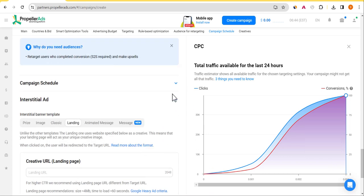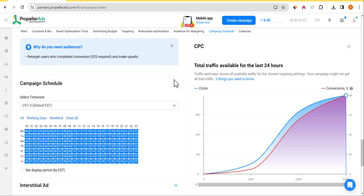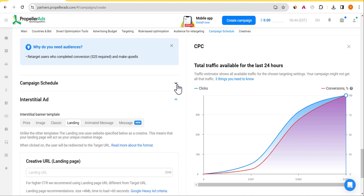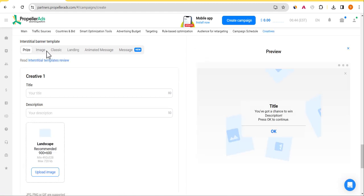For campaign schedule, I advise you to schedule your campaign to run all through the day or the week, depending on how much you want to invest. Now let's talk about the interstitial ad formats we're going to use.